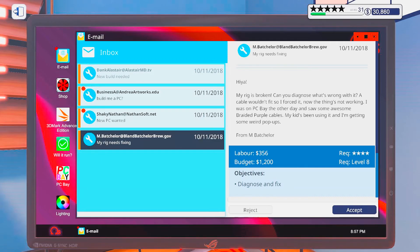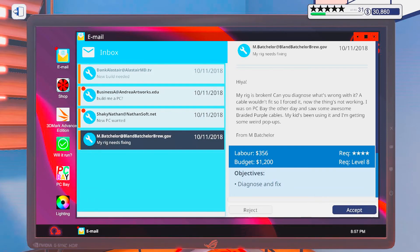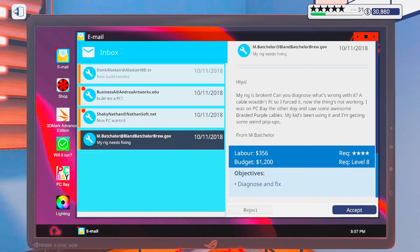And it is shopping time. Oh yeah, my rig needs fixing. Heya! My rig is broken. Can you diagnose what's wrong with it? A cable wouldn't fit so I forced it. Now the thing won't work.